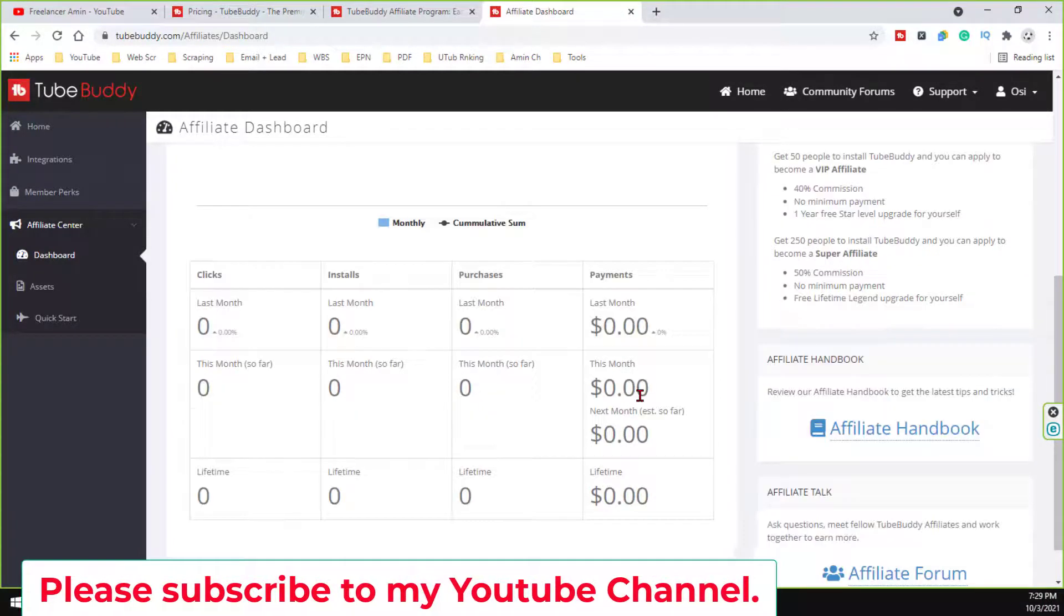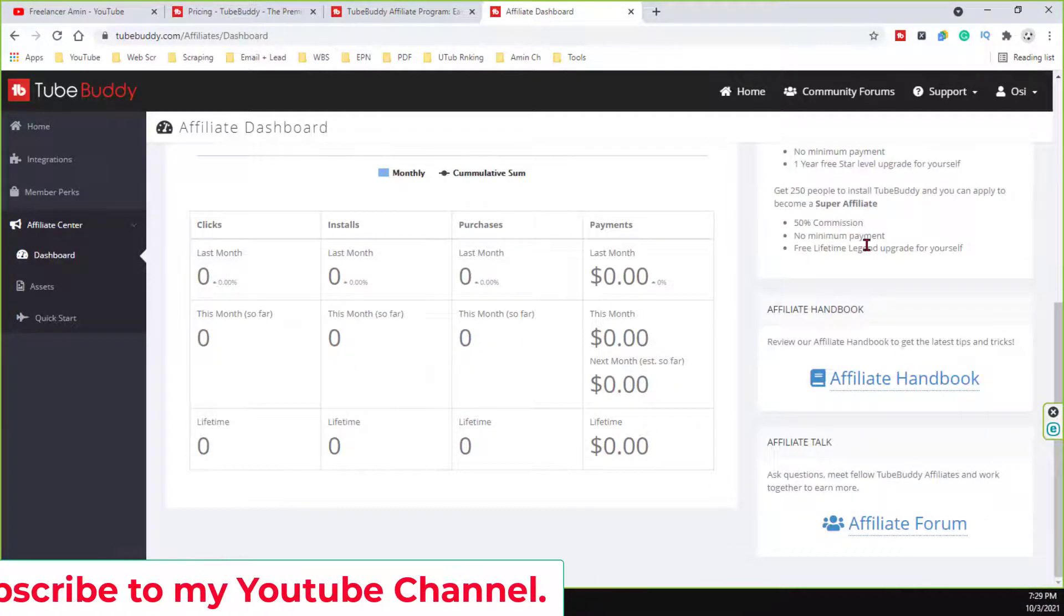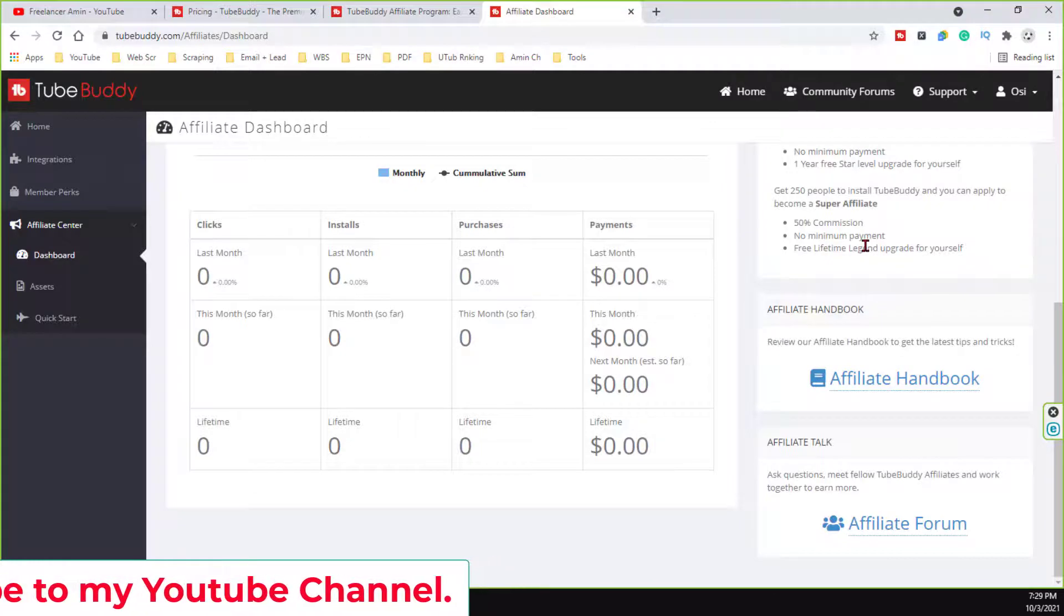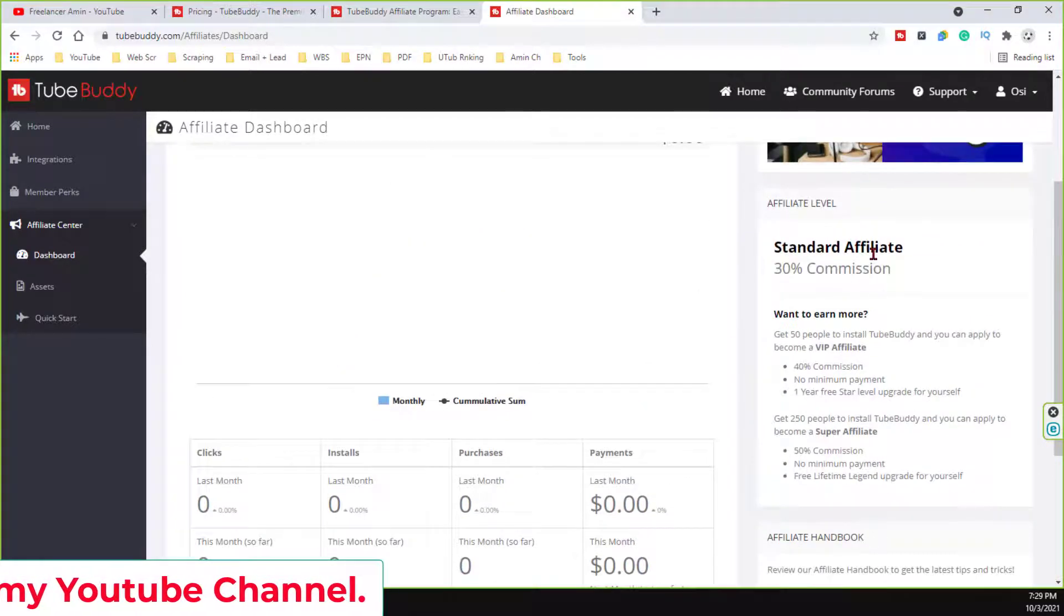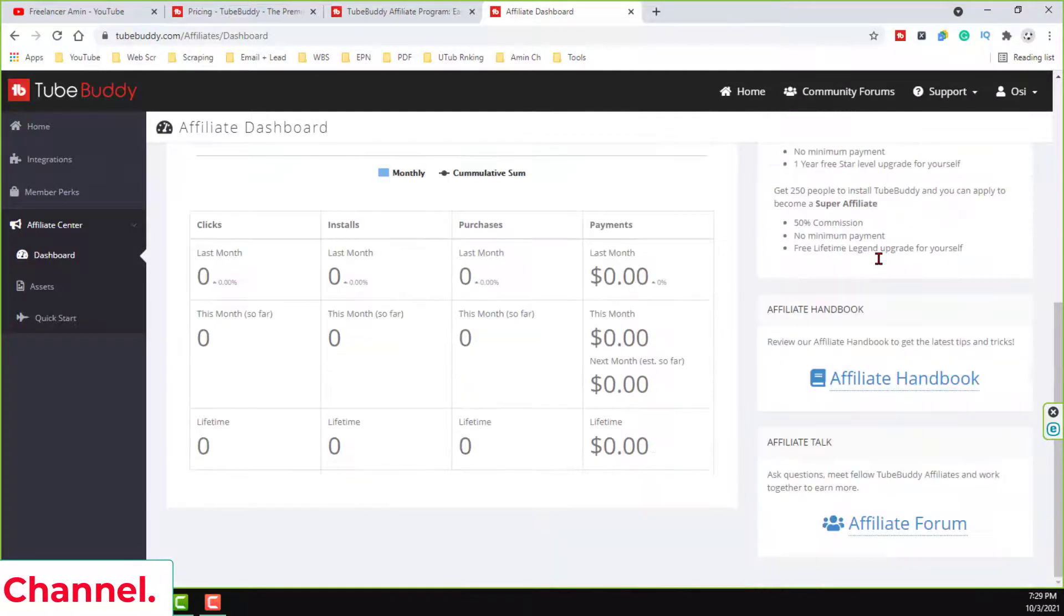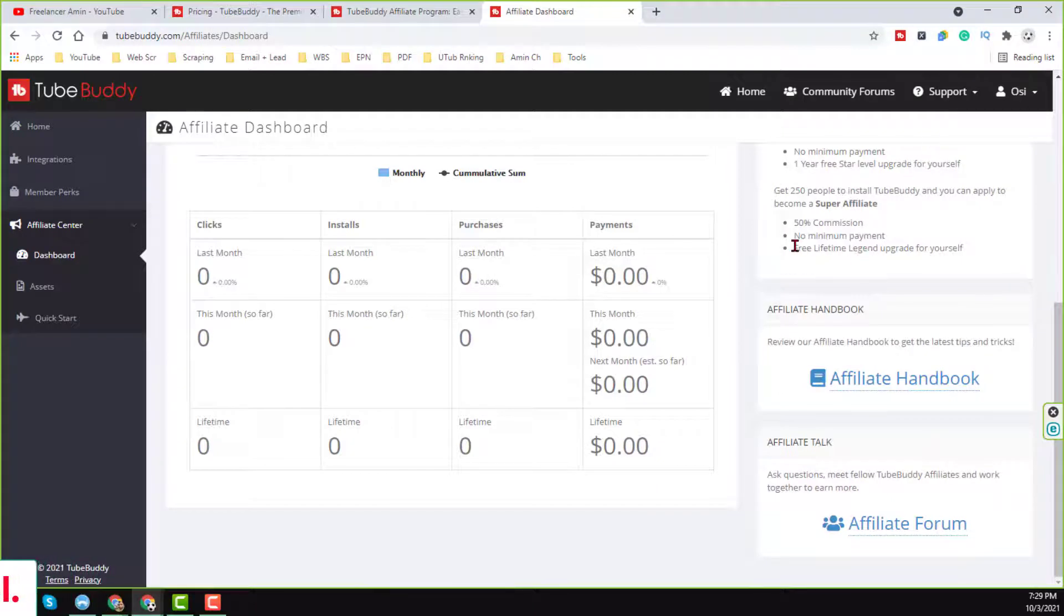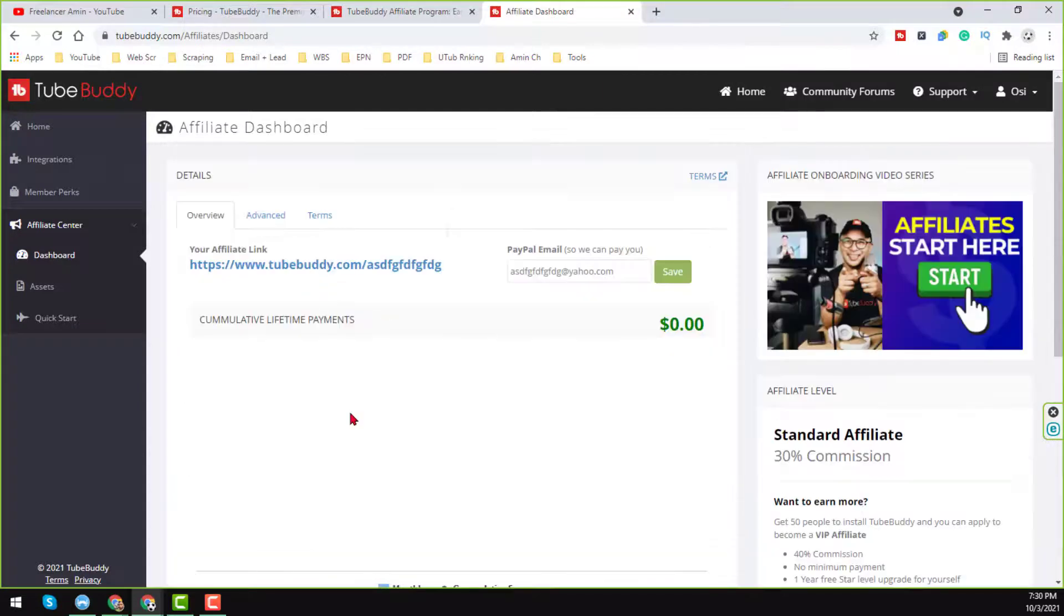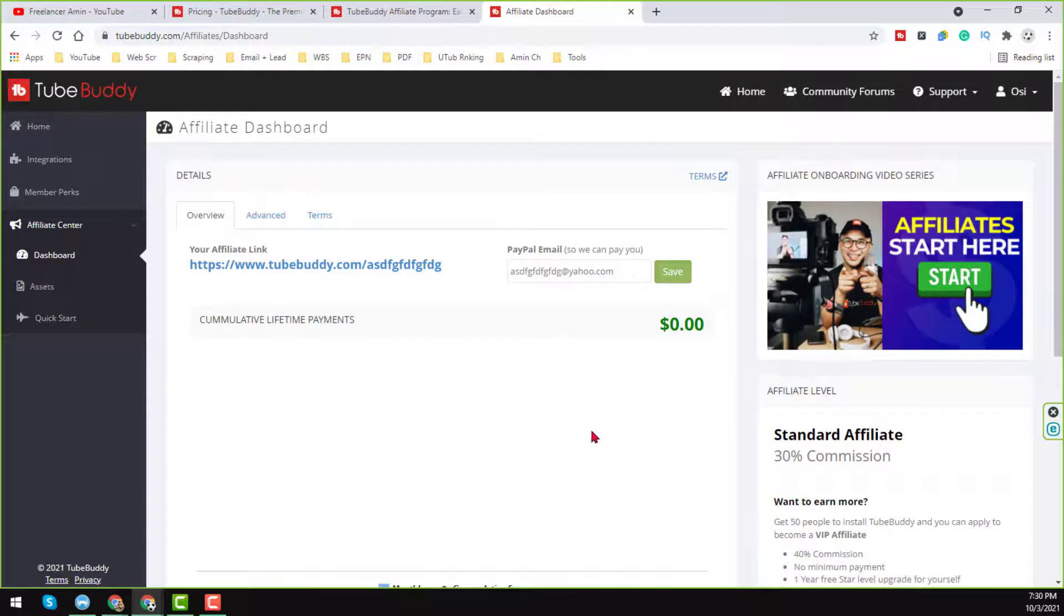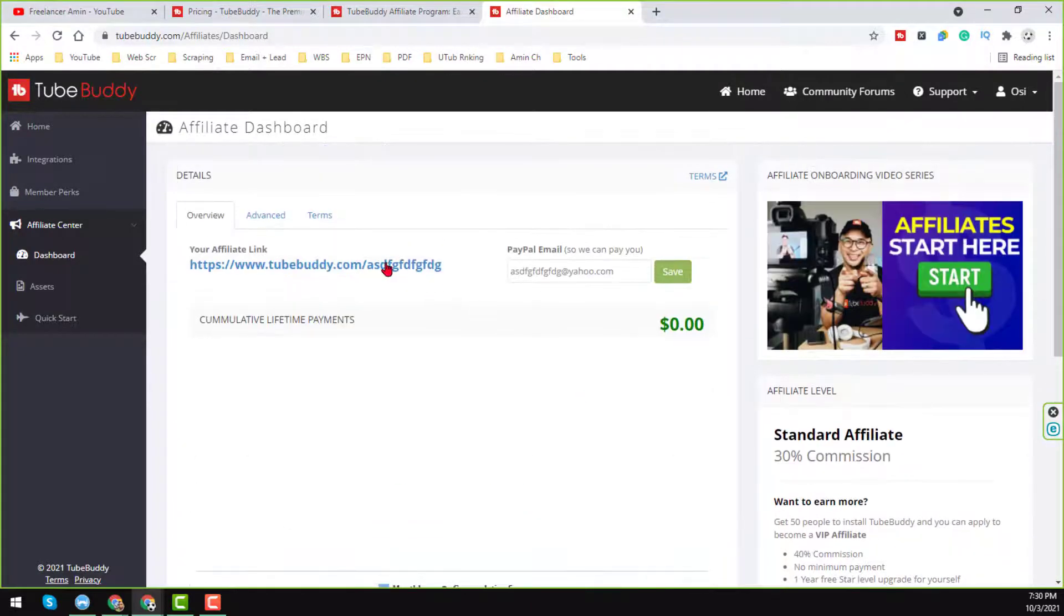So when 250 people will successfully create account on TubeBuddy and install that on their browser, then you will get the free lifetime legend account yourself.